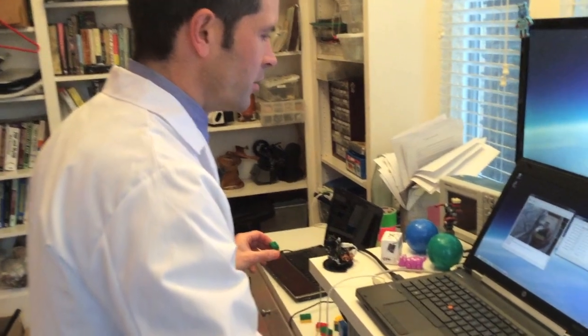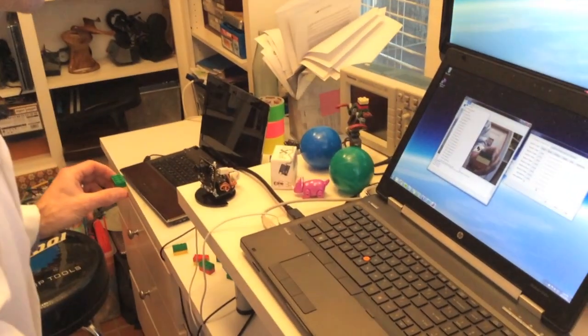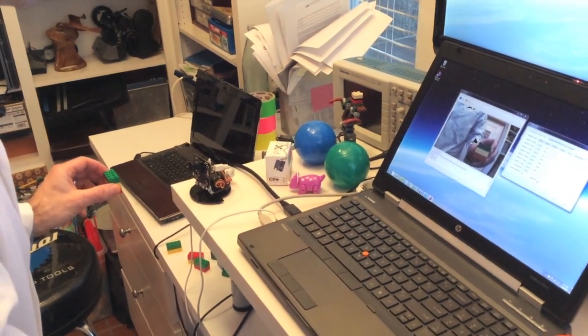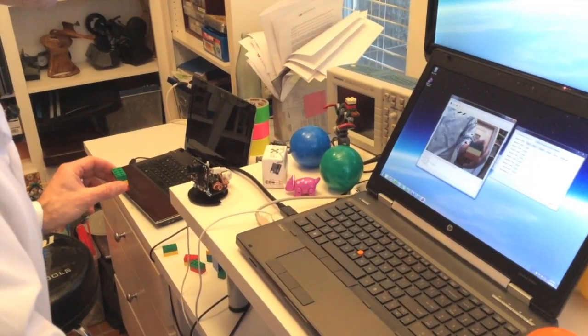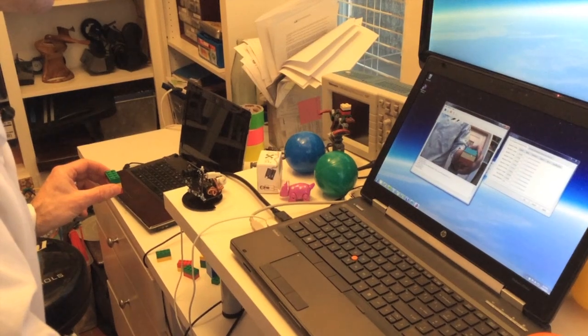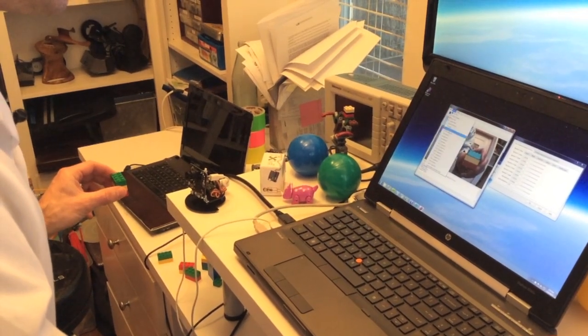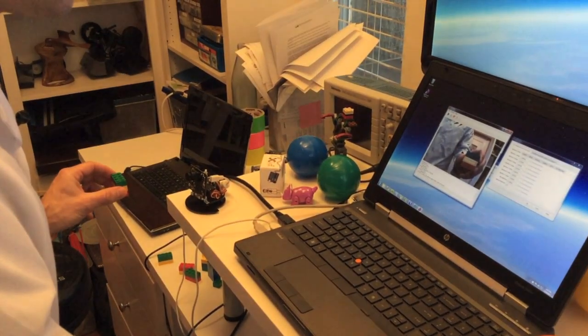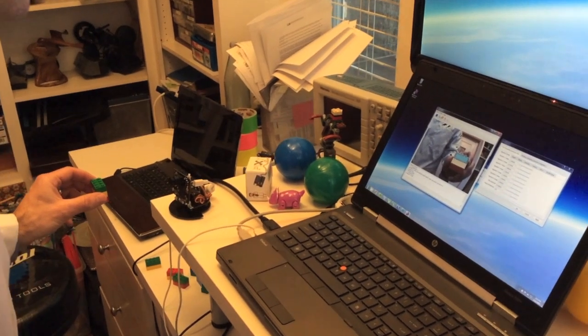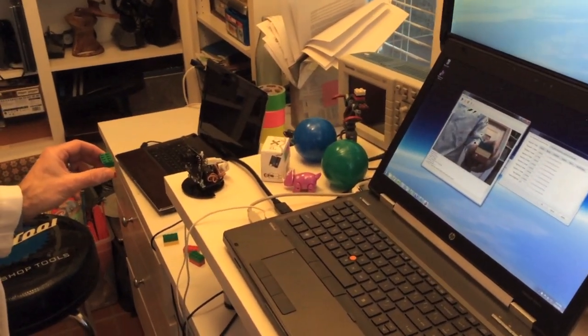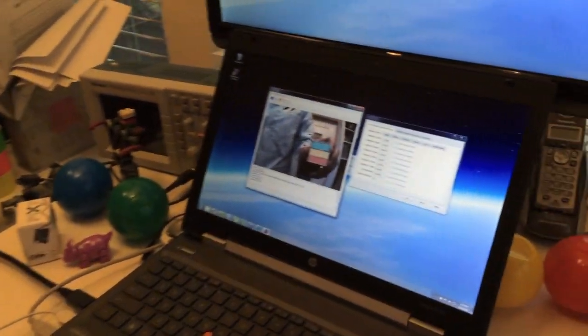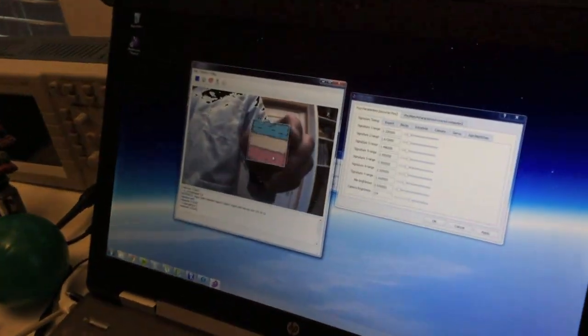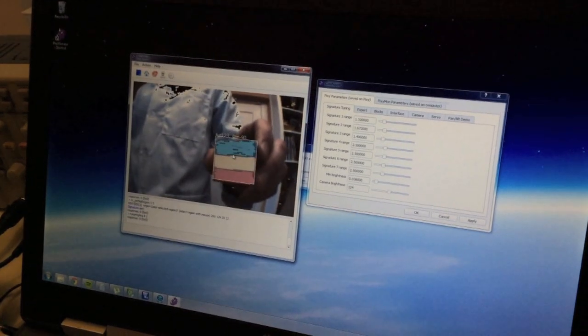So again, let's just do this real quick. We'll select Signature 1, 2, and 3, and you can see we've created a color code with three different colors.